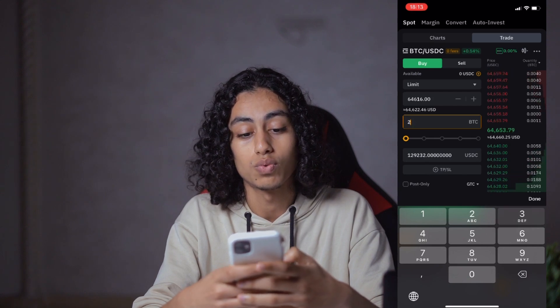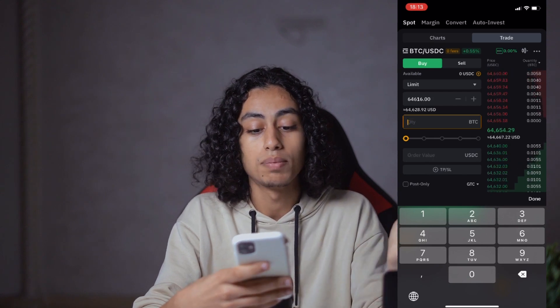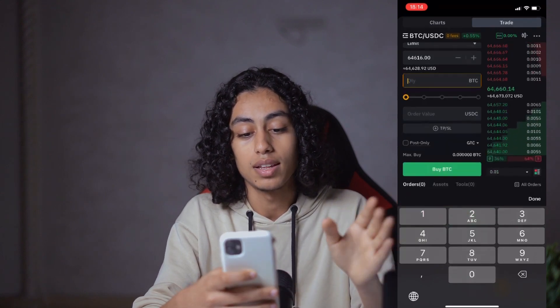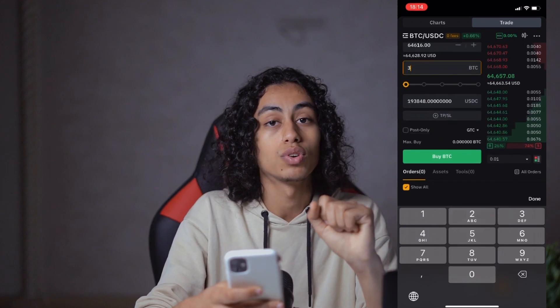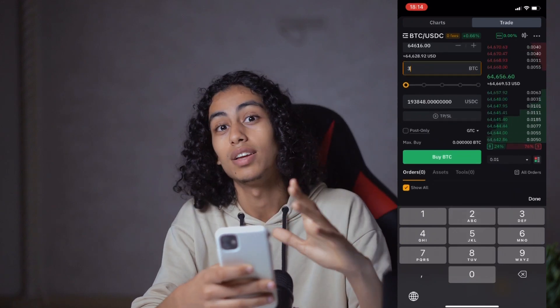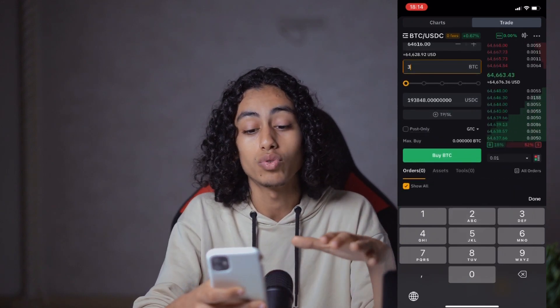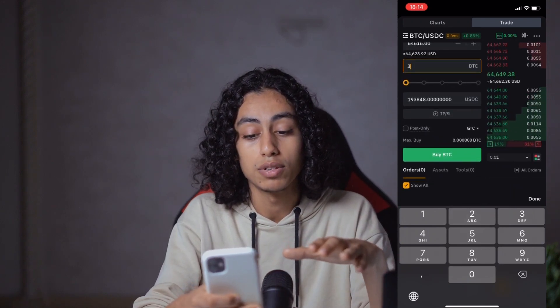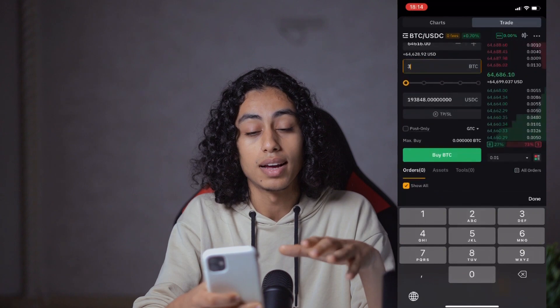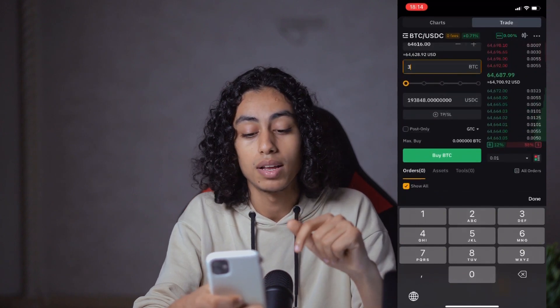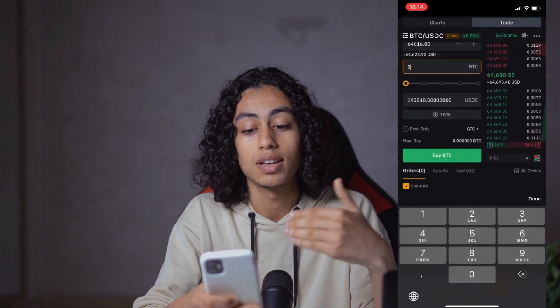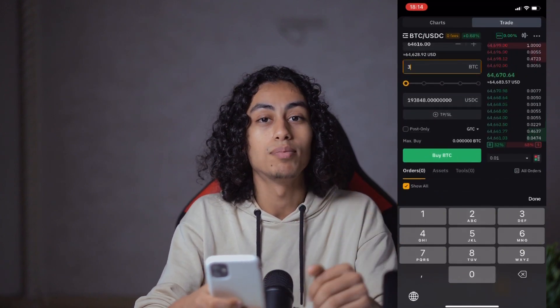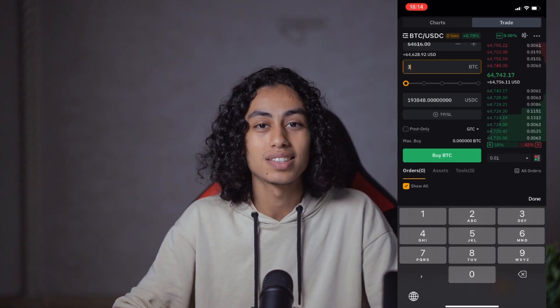When you enter the amount of Bitcoin or any other crypto that you want, all you need to do is click on Buy Bitcoin. After clicking Buy BTC in green like this, you're going to be able to buy your crypto, and just like that you've done it.